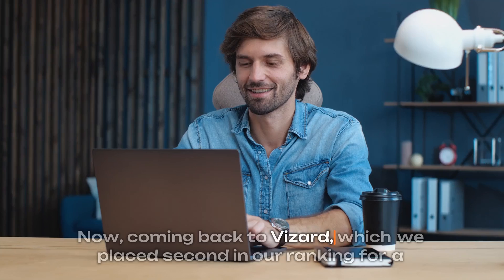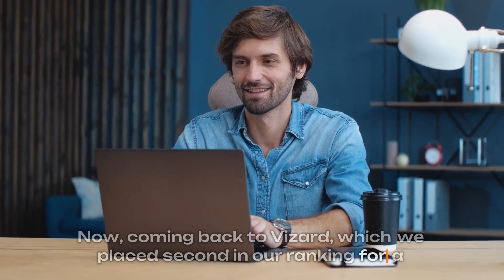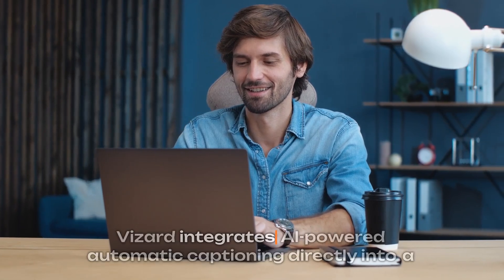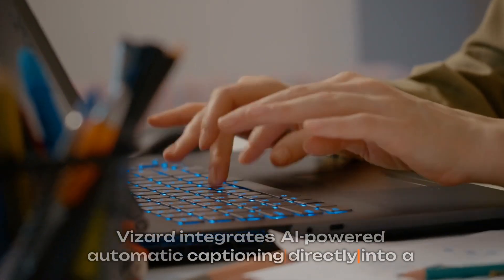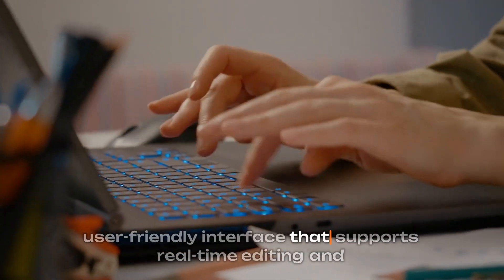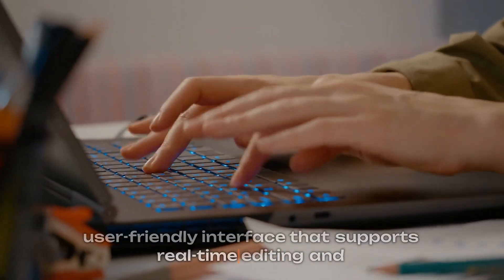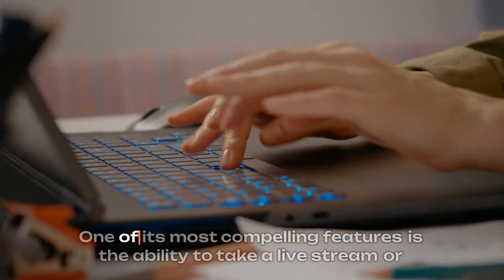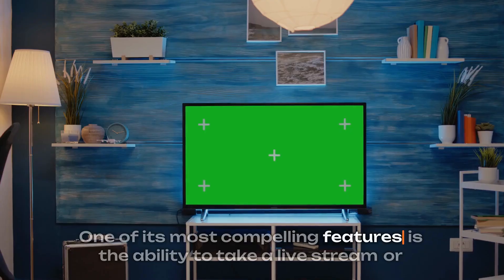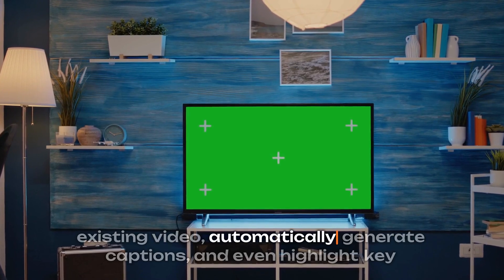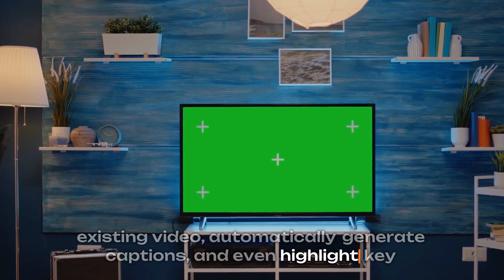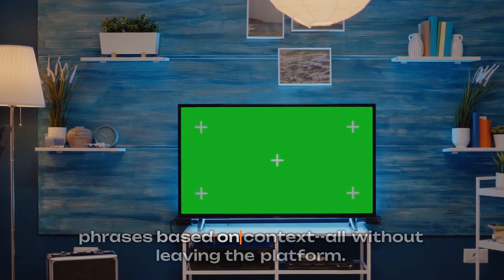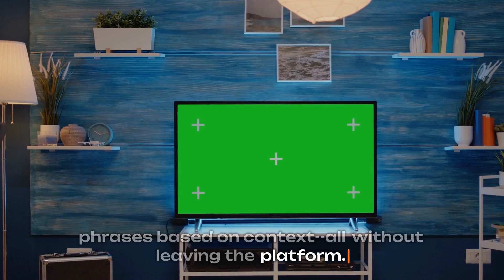Now, coming back to Vizard, which we placed second in our ranking for a reason. Vizard integrates AI-powered automatic captioning directly into a user-friendly interface that supports real-time editing and internationalization. One of its most compelling features is the ability to take a live stream or existing video, automatically generate captions, and even highlight key phrases based on context, all without leaving the platform.